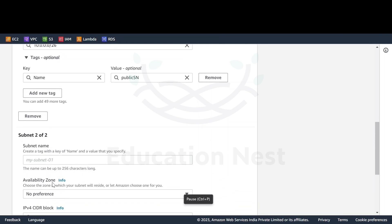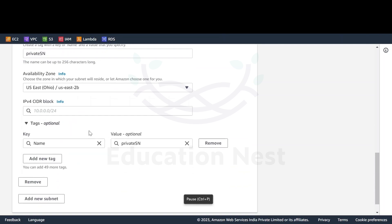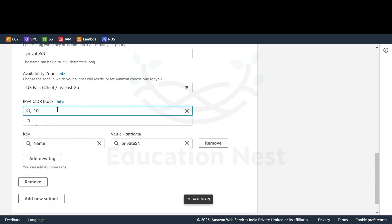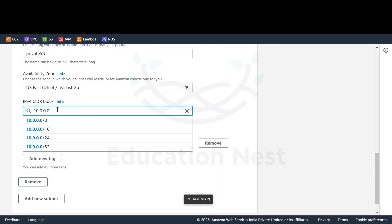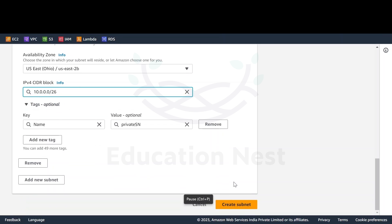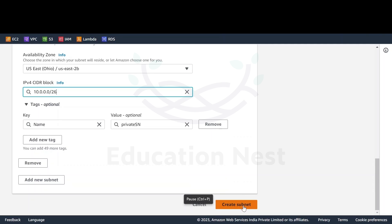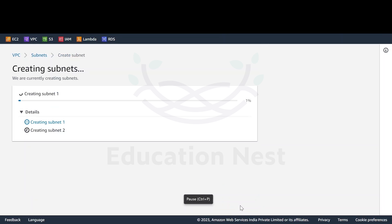Now I'll be adding a new subnet — this subnet would be the private subnet. The availability zone would be 2B, and the CIDR would be 10.0.64.0/26. This is how your subnets would be created. I have created 2 subnets, and we'll click on create subnet.